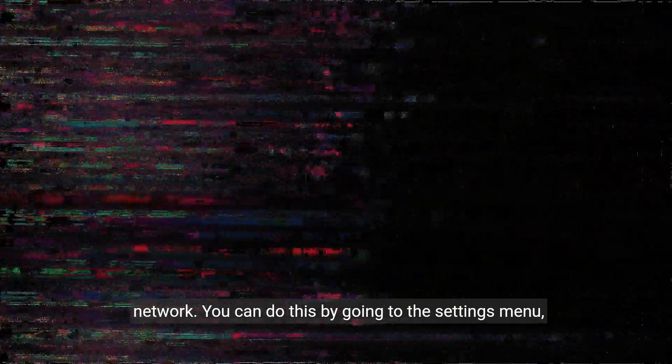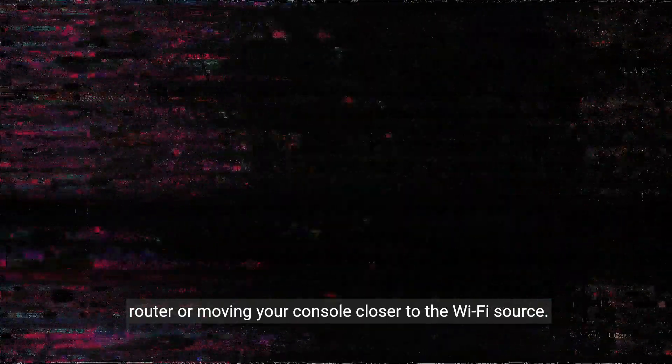First, let's start by checking your internet connection. Ensure that your PS5 is connected to a stable and reliable network. You can do this by going to the settings menu, selecting network, and then test internet connection. If the test fails or shows a weak connection, try restarting your router or moving your console closer to the Wi-Fi source.